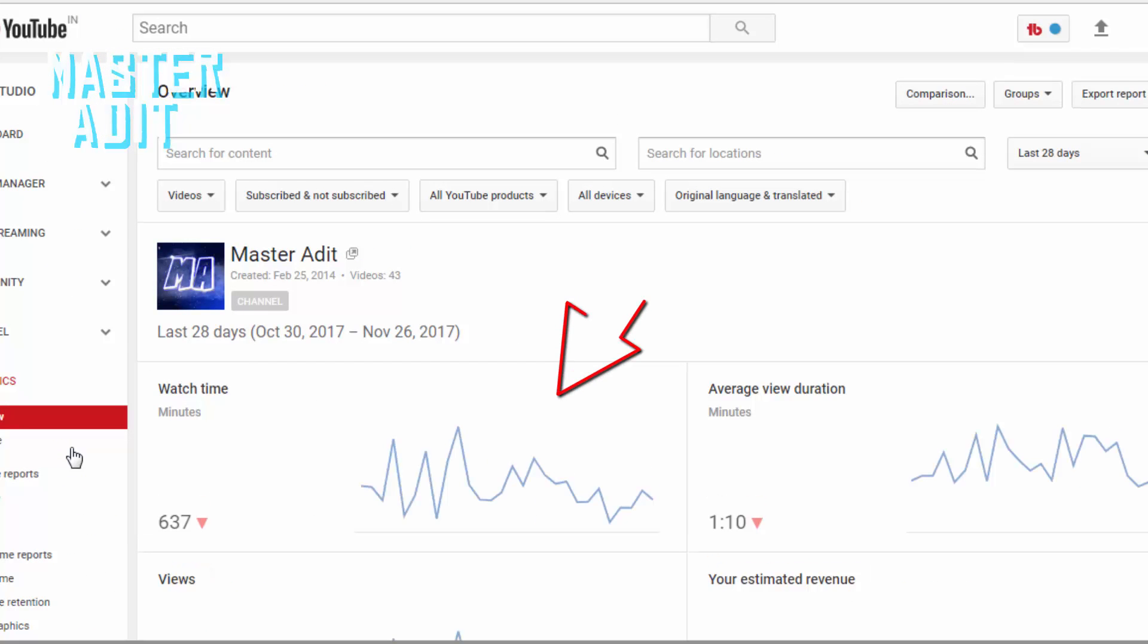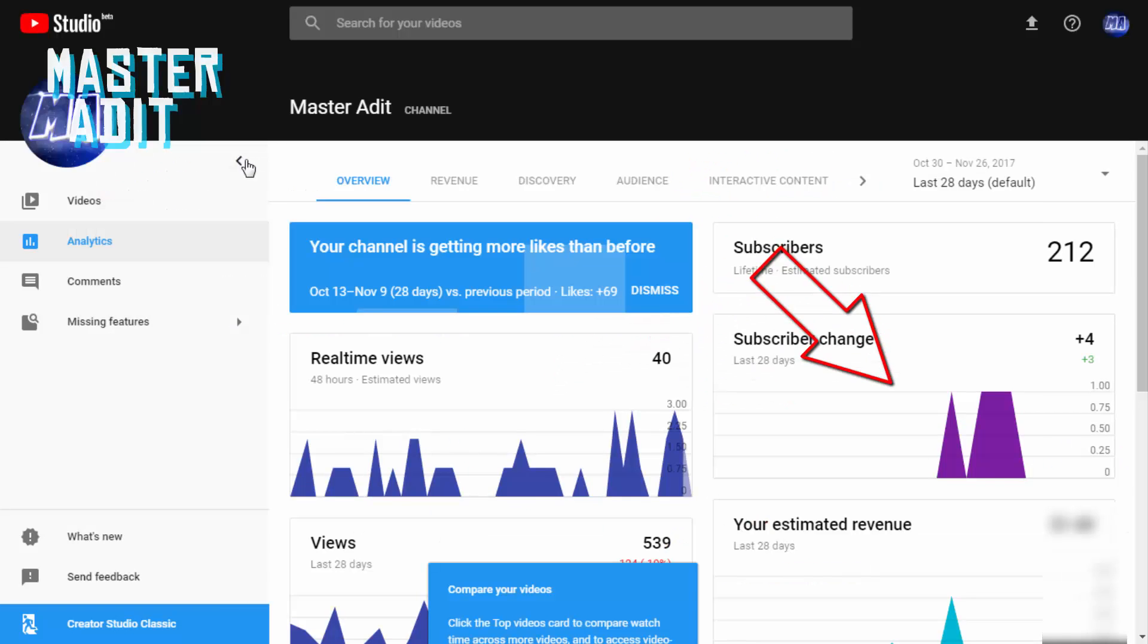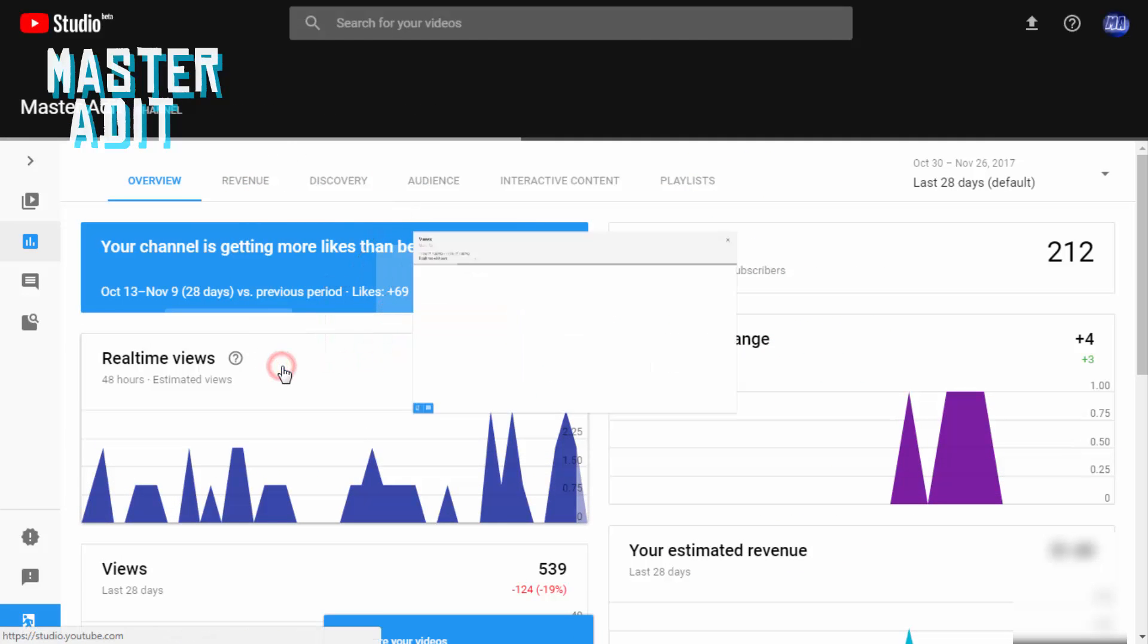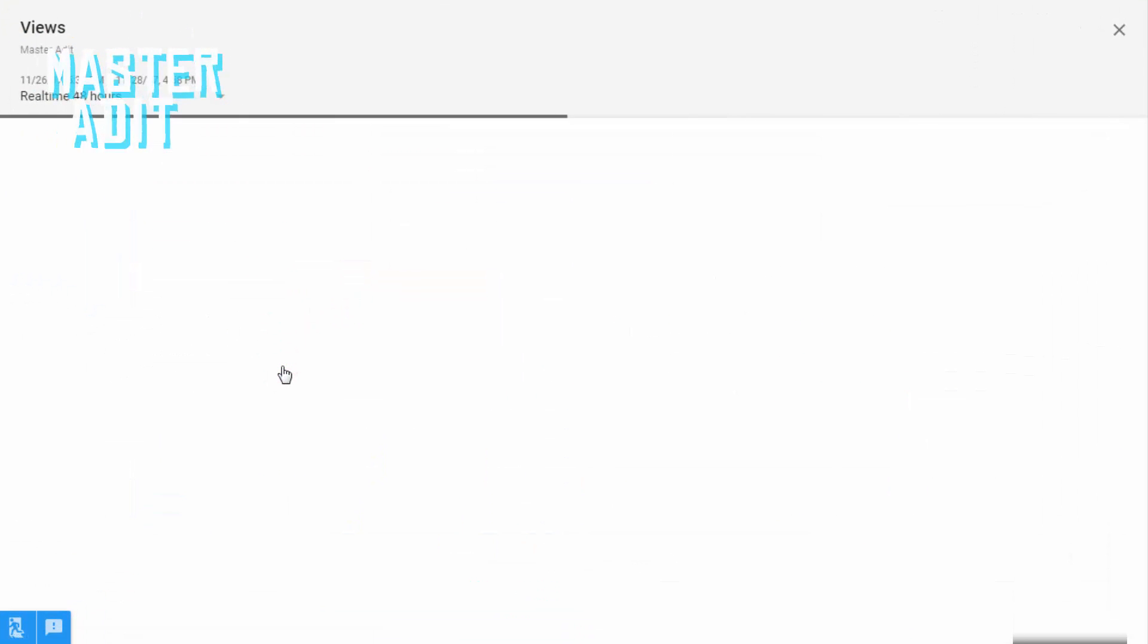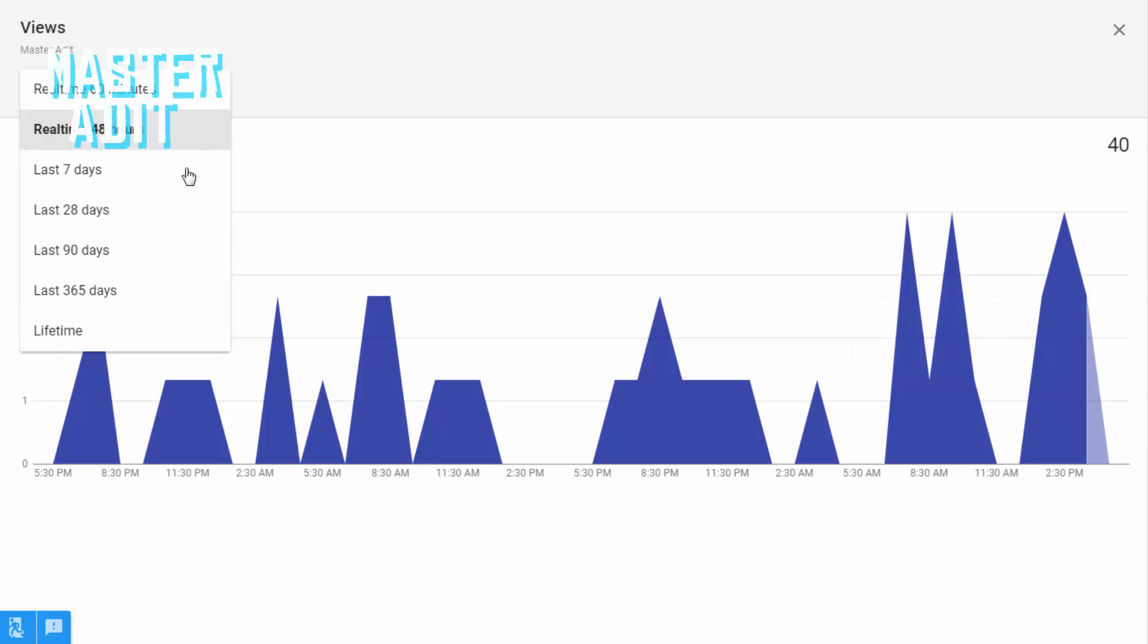Earlier the graphs used to have only blue color. Now they have a variety of colors. If you click on any of the graphs, you'll notice the smooth transition. On the top left corner there is a button to adjust the time period for the graph.